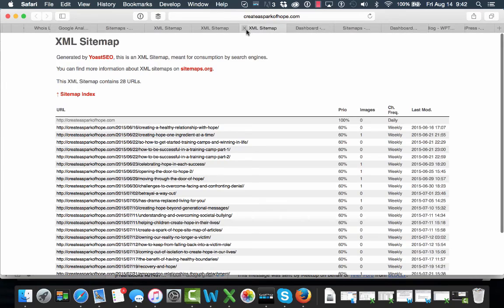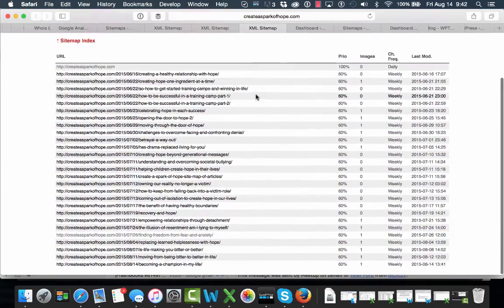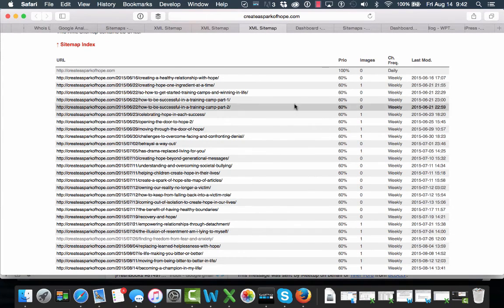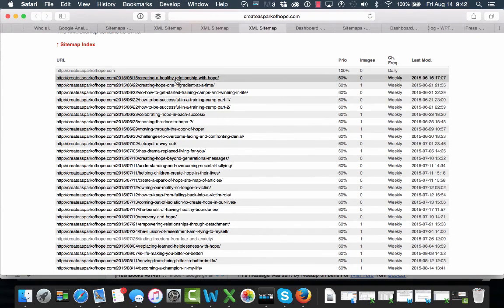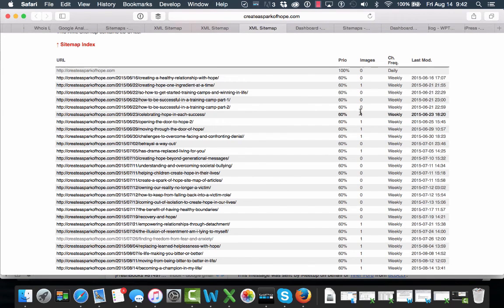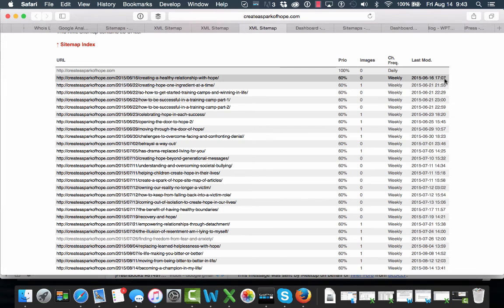So, there's our process. We've created these sitemaps. Now, we can see these. They're not real easy for us to read, but this is what Googlebot really wants. They're looking to see the link. They want to see its priority, if it has images, how frequently it might get updated or changed, when it was last modified. This is key. If we go in and edit a page, Google wants to see that there was a page edited.